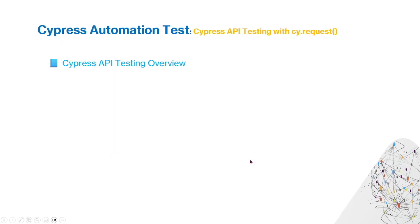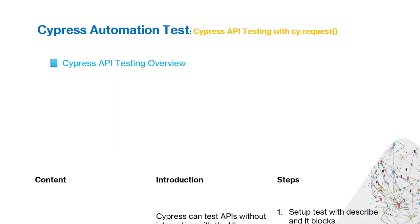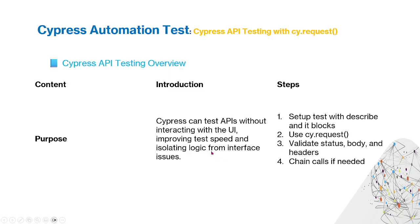Cypress API Testing Overview: Cypress can test APIs without interacting with the UI, improving test speed and isolating logic from interface issues.